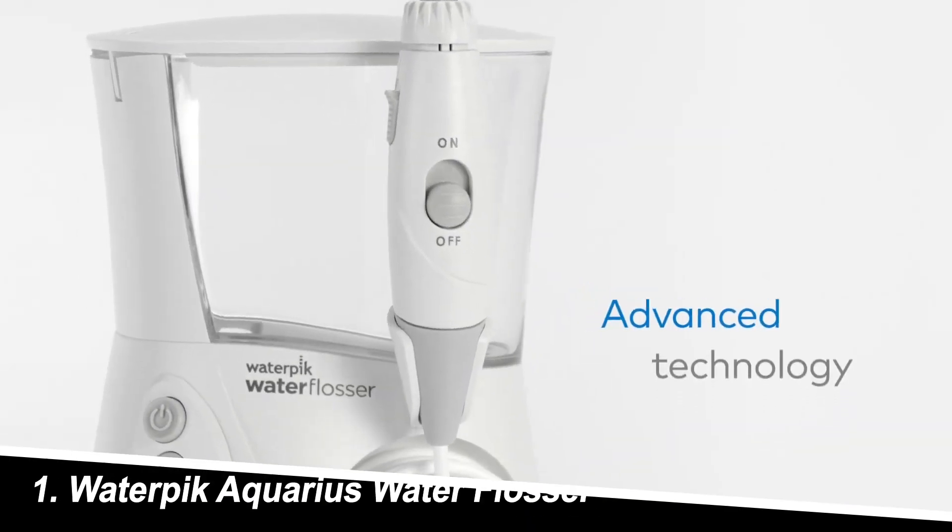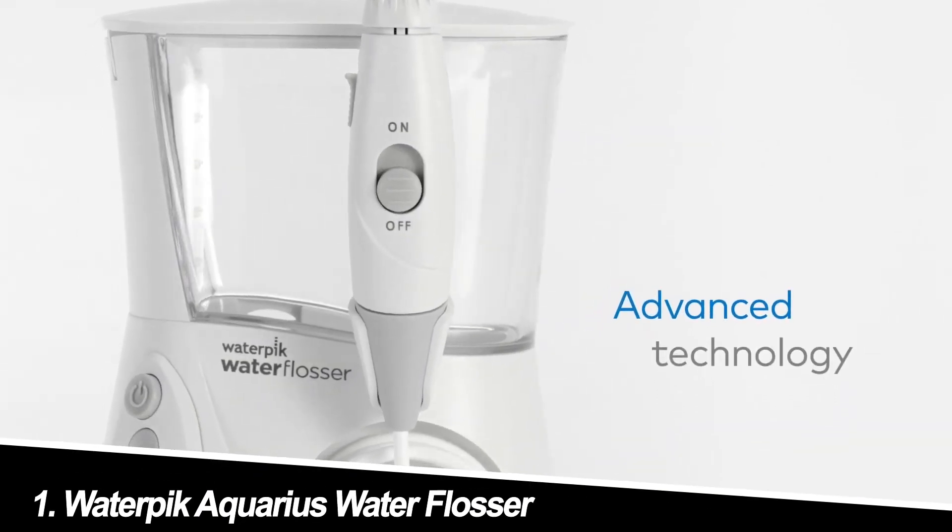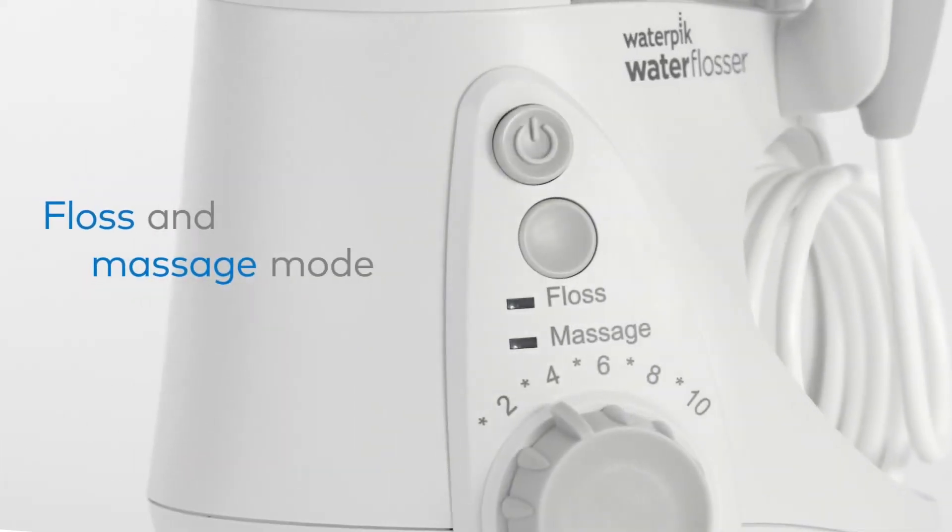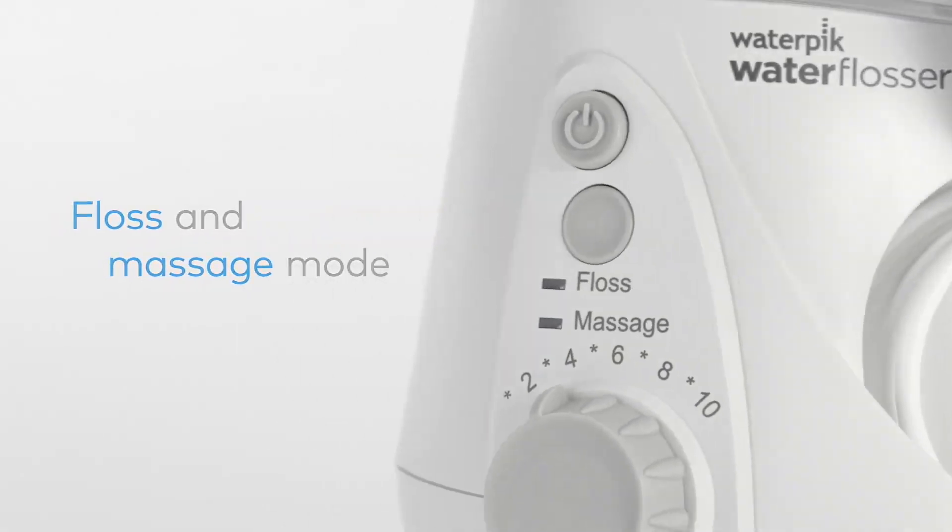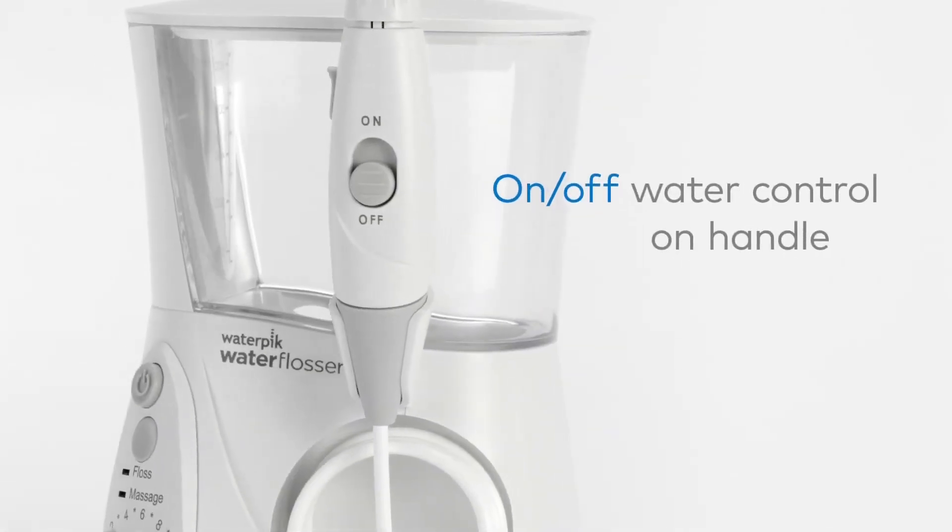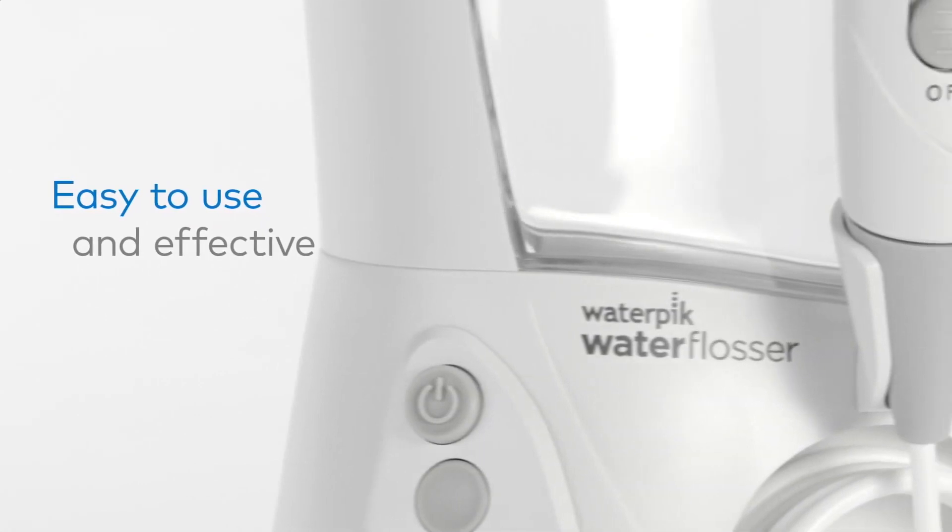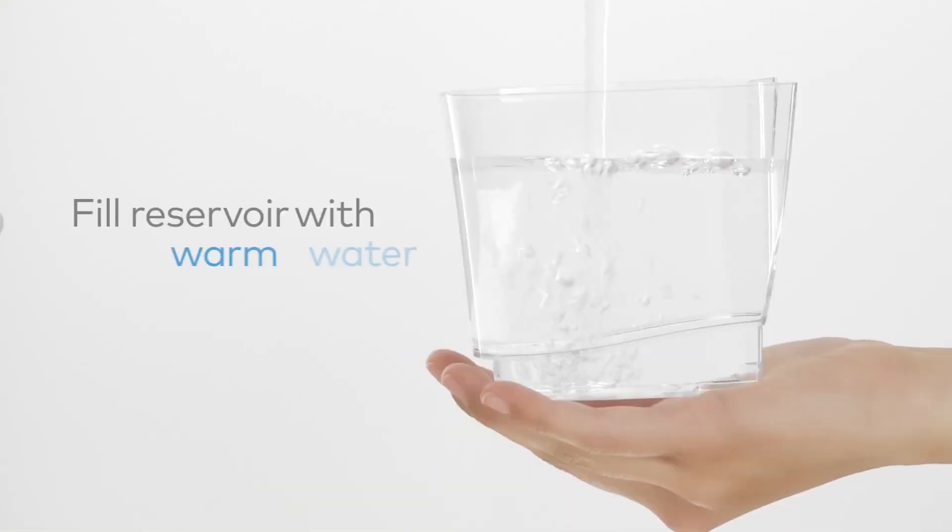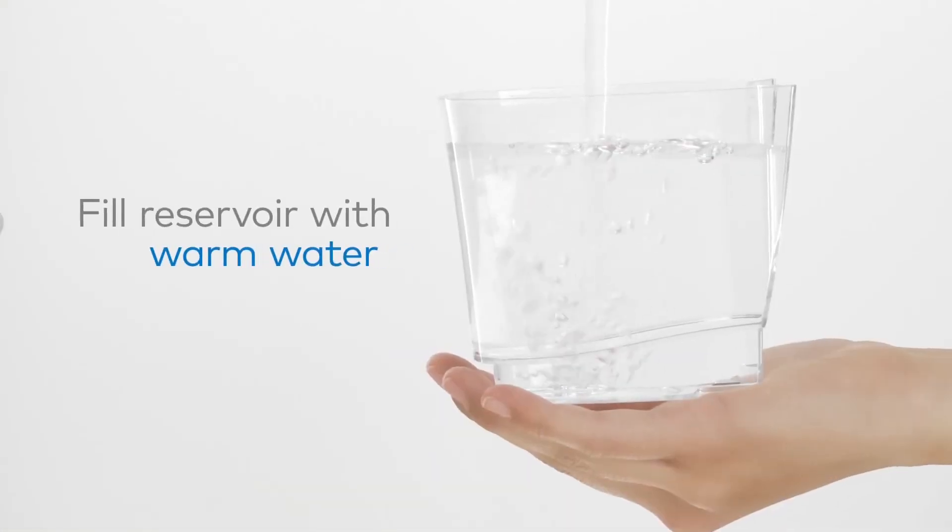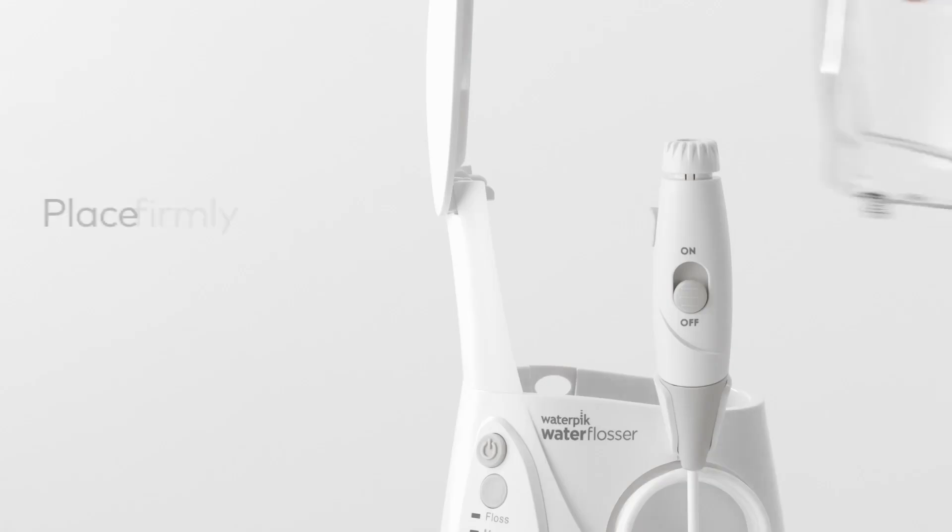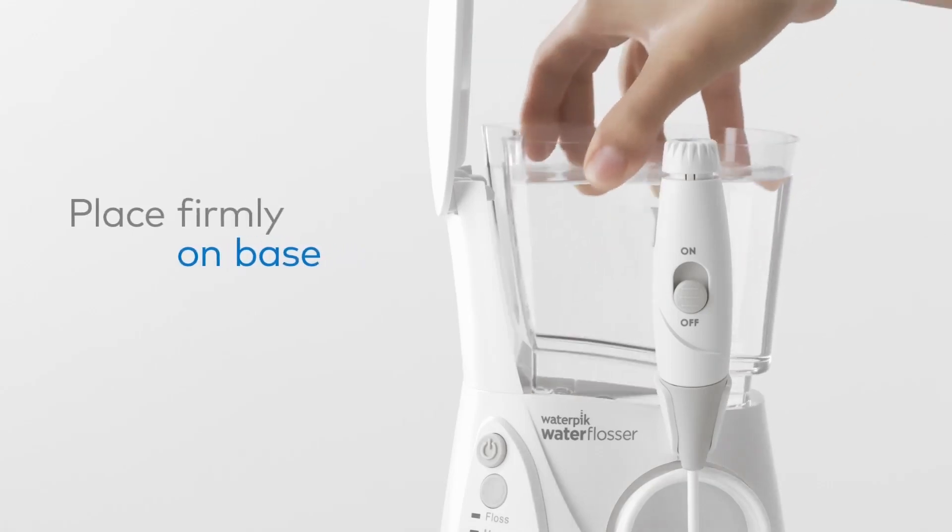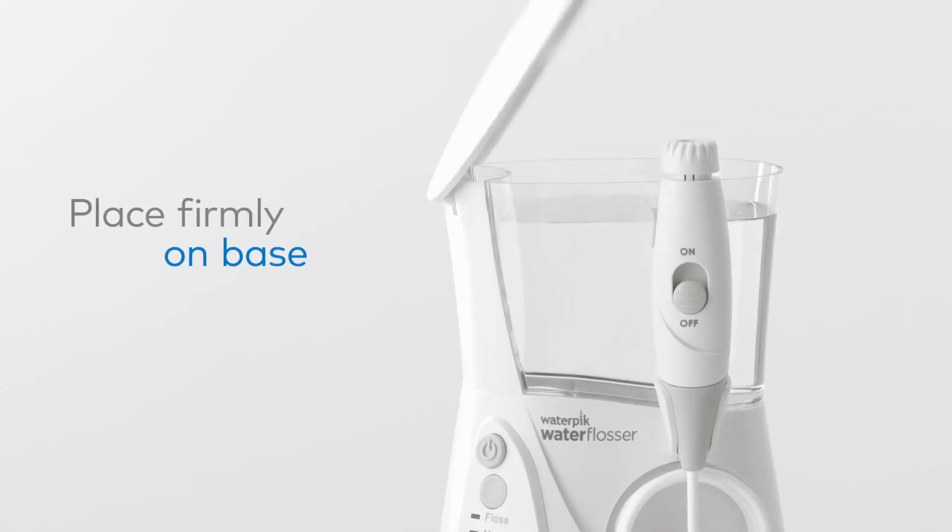Number one, Waterpik Aquarius Water Flosser. The undisputed heavyweight champion, this countertop model boasts a massive reservoir, meaning less refilling, and an impressive seven water pressure settings for customized cleaning. It also comes with multiple flossing tips for different needs, making it a great choice for families.